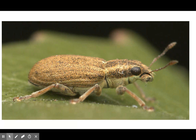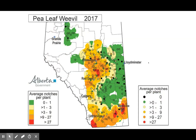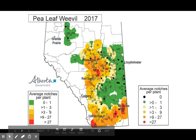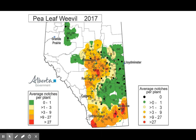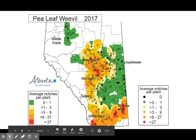Look at this guy — isn't he cute? He's a pest. The previous slide showed the pea leaf weevil, and as you can see, there's quite an infestation.